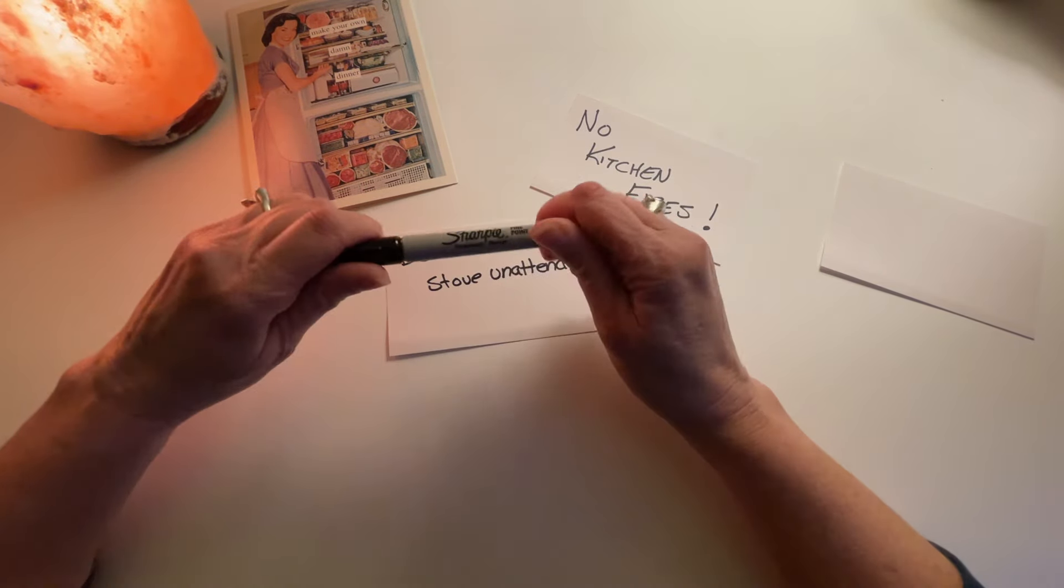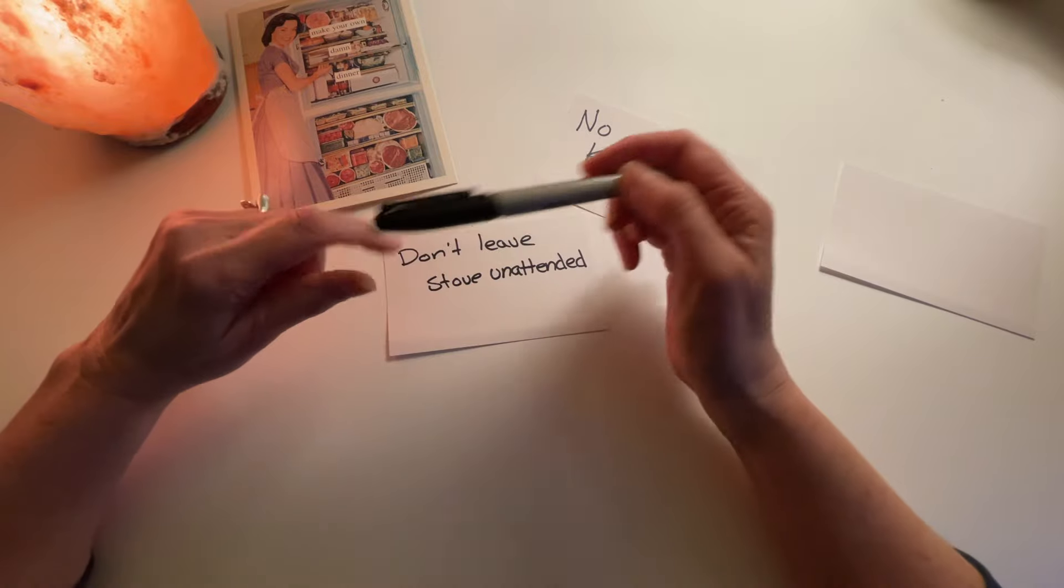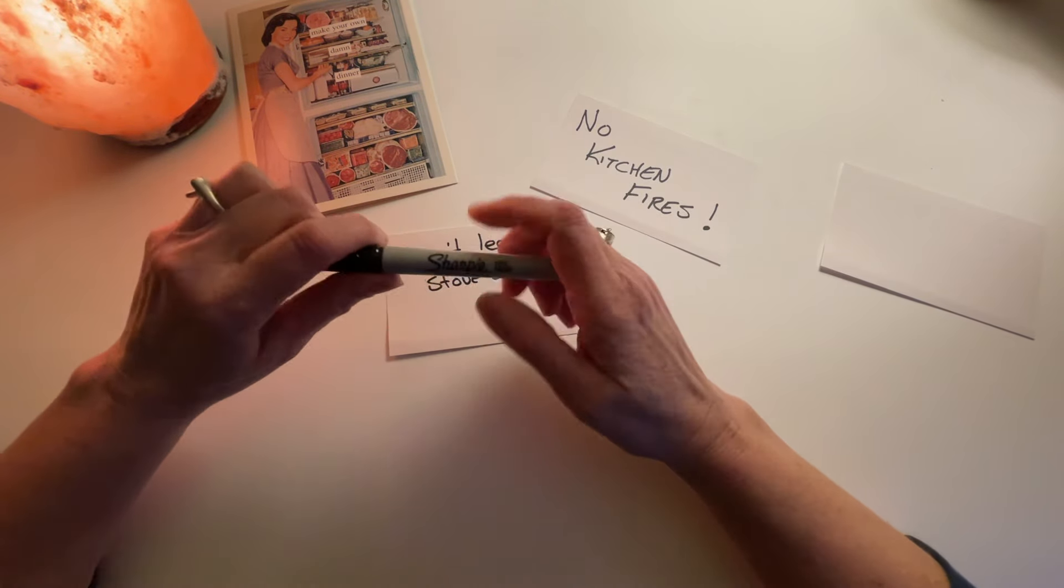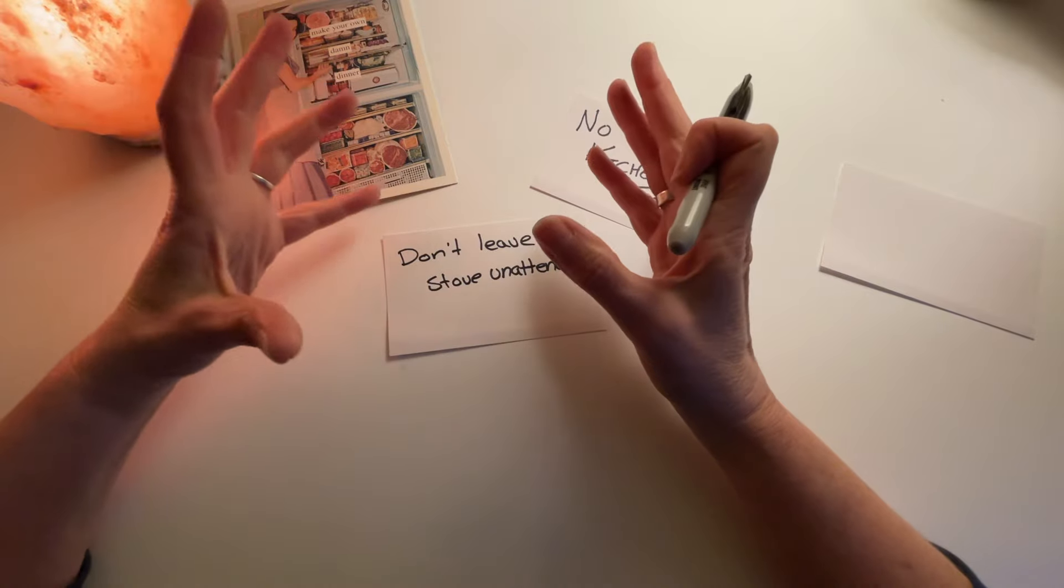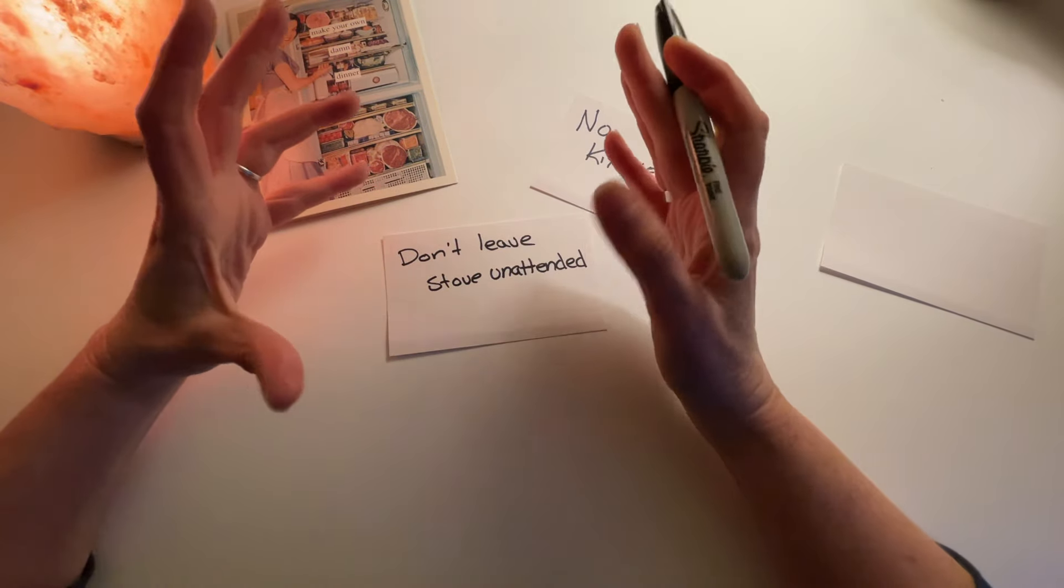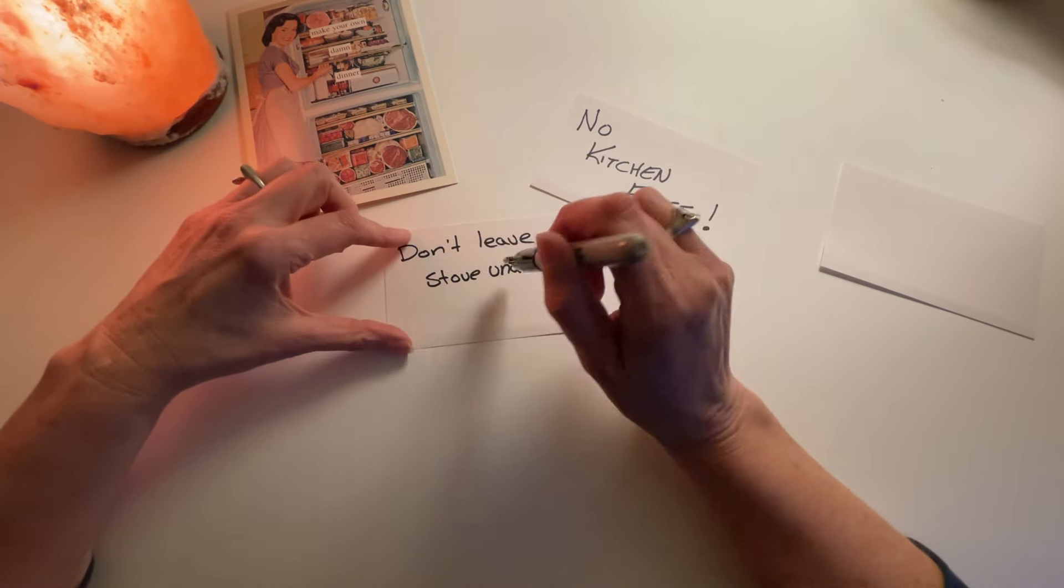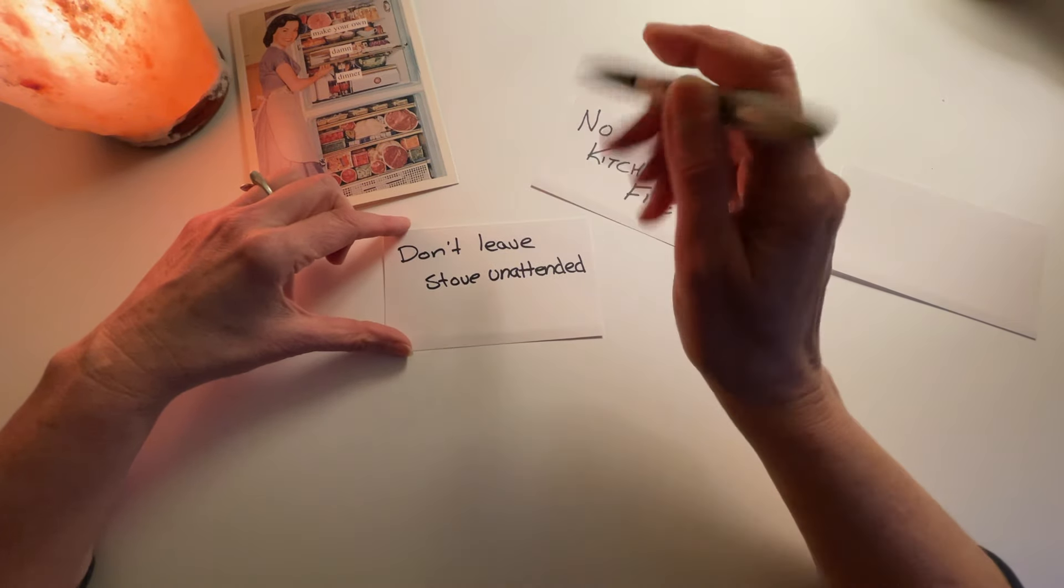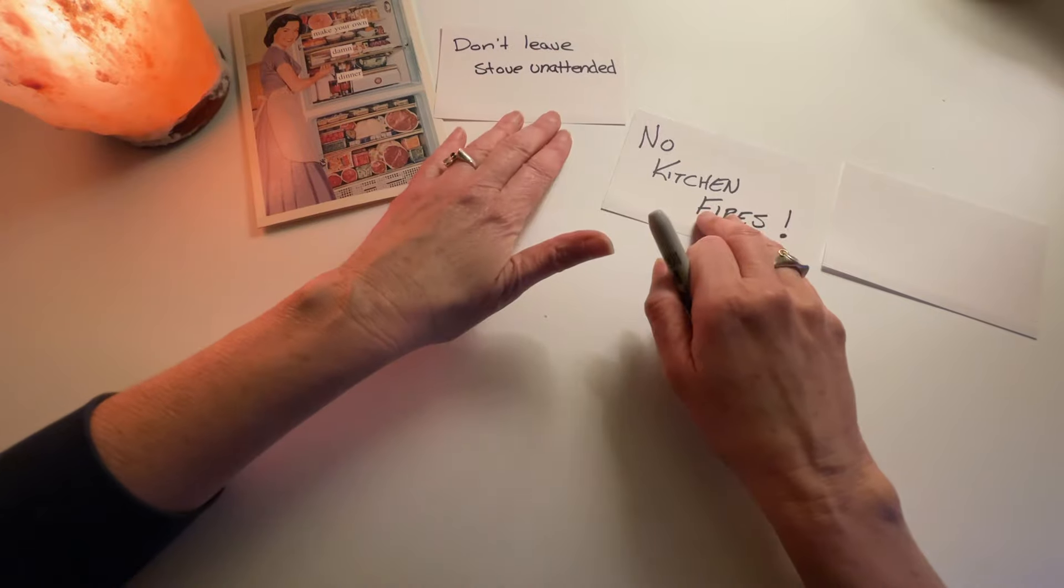But if you're cooking with grease, like a steak, hamburger, you've poured some vegetable oil for chicken, any kind of grease, you don't ever want to leave that unattended. You've got to be right there by it the whole time. So that, I would say, is the first thing.